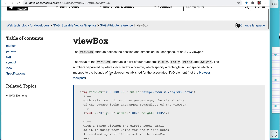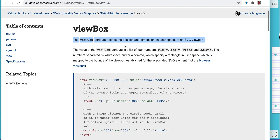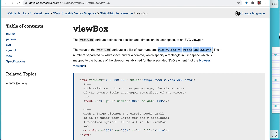Let's see what viewbox tells us. The viewbox attribute defines the position and the dimension. The position is defined by X and Y values — two values for position — and dimension is defined by width and height. So for every viewbox you will see these four properties: minimum X and Y telling us the position of the SVG, and width and height telling the dimensions.